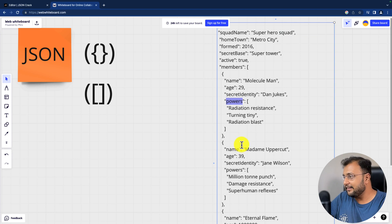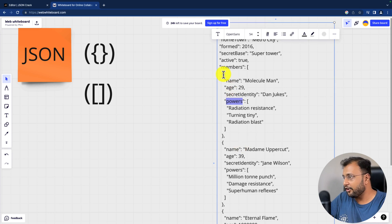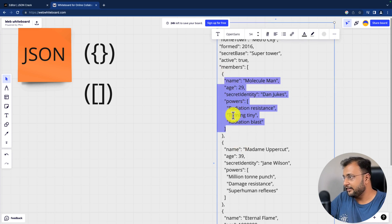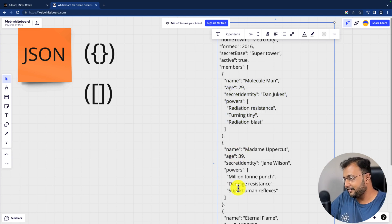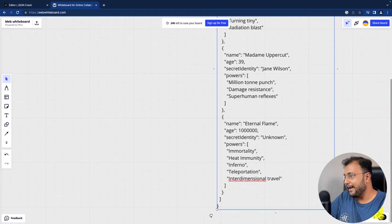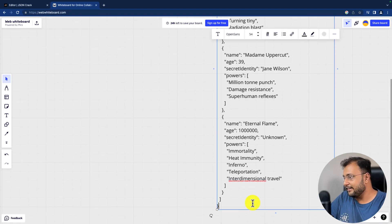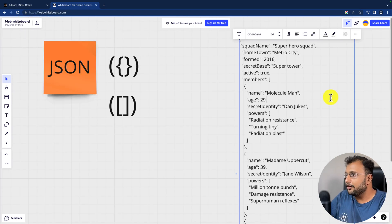Then another repetition of the same JSON object structure — name, age, secret identity, and powers — storing multiple values like this. So it is storing multiple values in the array. This is the core concept.